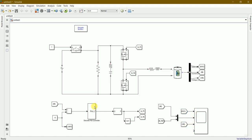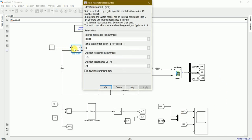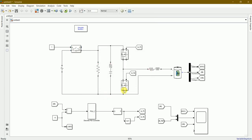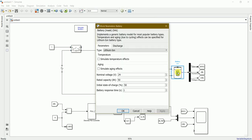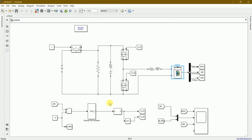Here you can see there are various blocks or components used to create this particular model. We begin with an ideal switch. I've already put the values of the constants wherever necessary. This is the battery - I've used a 24 volt, 50 ampere lithium-ion battery with 50% state of charge.